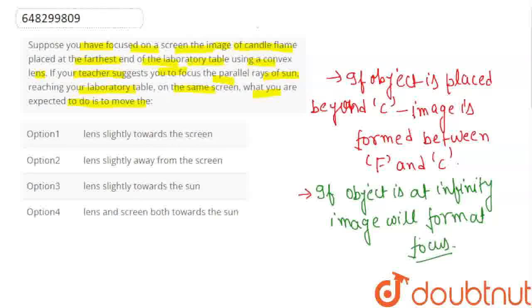So, either we have to move the screen towards the lens, or the lens towards the screen. So, the first option is lens towards the screen. It is our correct option.